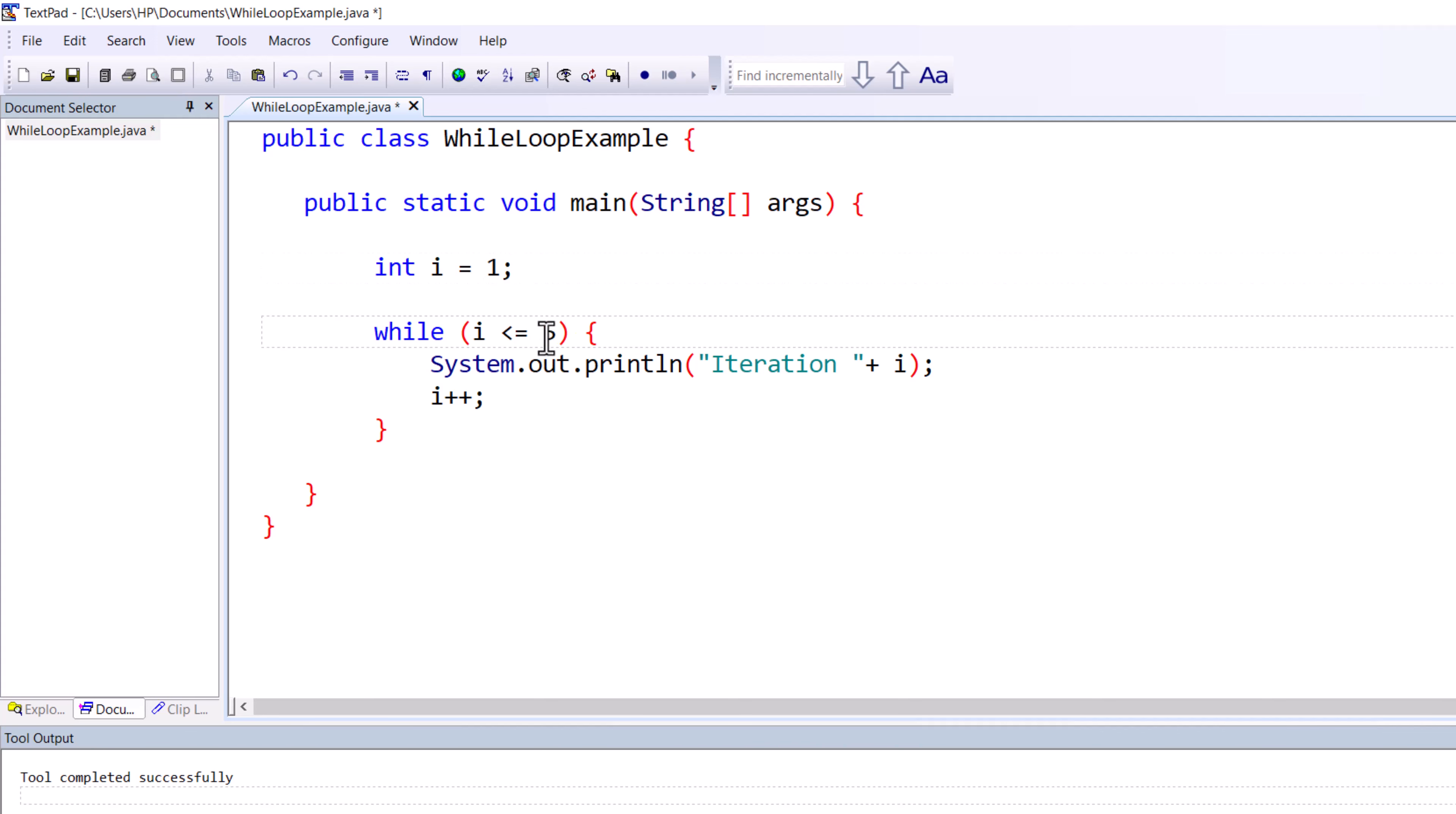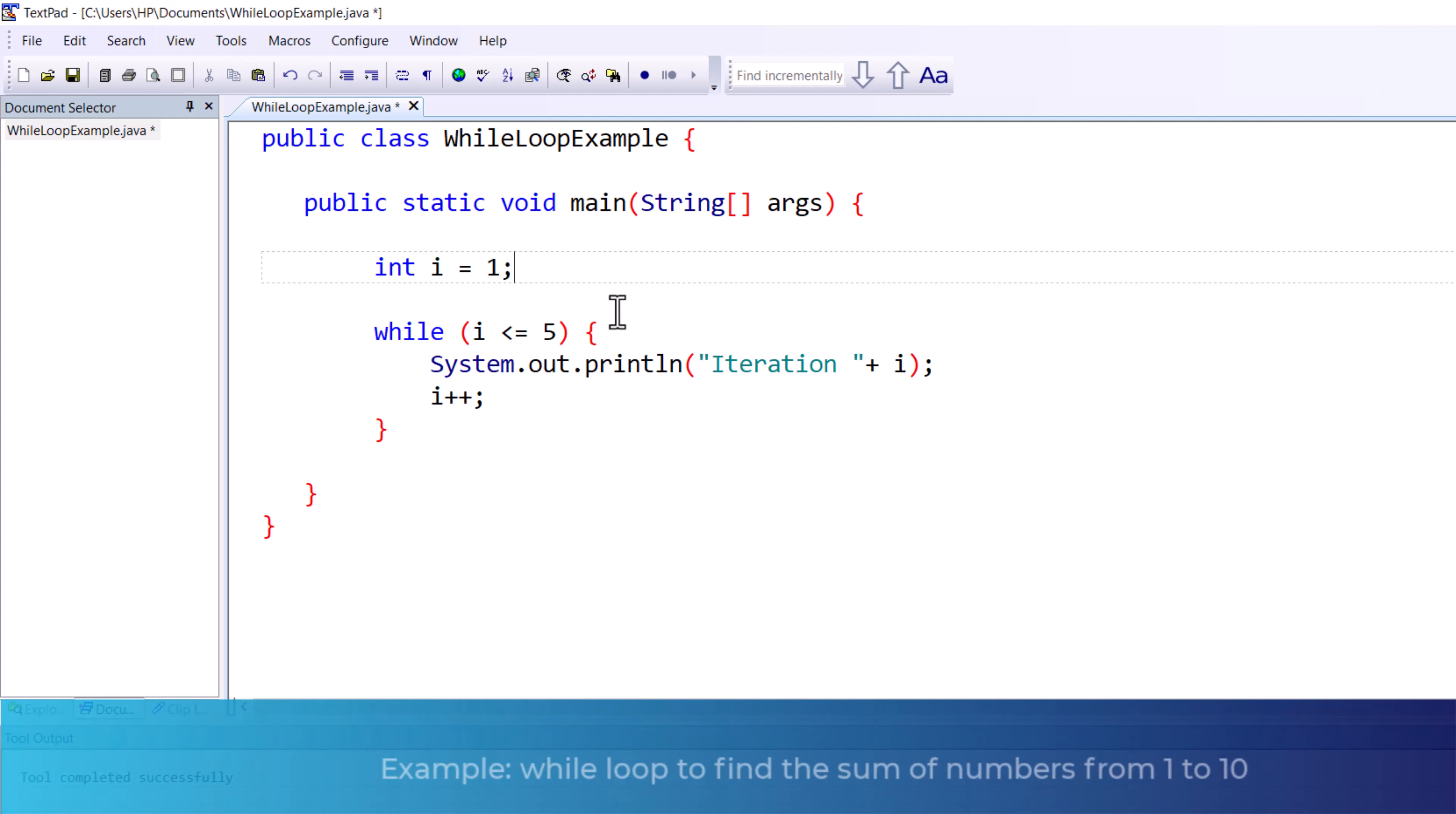Now in this video we will discuss one more example of the while loop. In the next example we will use a while loop to find the sum of numbers from one to ten.